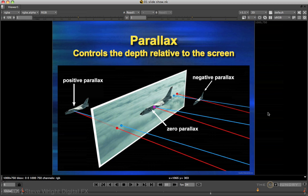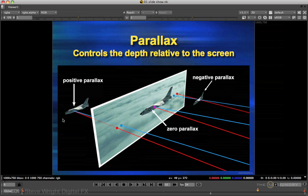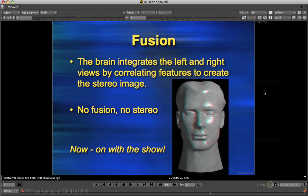Parallax is what controls the apparent depth of an object relative to the screen. On the left, the left eye has been shifted to the left of the right eye — that's called positive parallax, which puts the object behind the screen in screen space. If the left and right views converge at the same point, that's zero parallax, and that puts the object right on the screen. When the left view is switched to the right, that's negative parallax, and it pulls the object into theater space. The final result of this is fusion — the brain integrates the left and right views by correlating features to create the stereo image. If there is no fusion, there is no stereo.